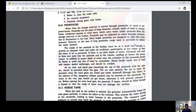Next: penstocks. Penstocks carry water from the storage reservoir to the powerhouse. Penstocks are pipes of large diameter, usually made of steel, reinforced concrete, or wood stave, which may be subjected to water hammer pressure due to fluctuations. Short-length penstocks are designed to withstand this extra pressure. In the case of long penstocks, surge tanks are provided to reduce the water hammer from intake to powerhouse.